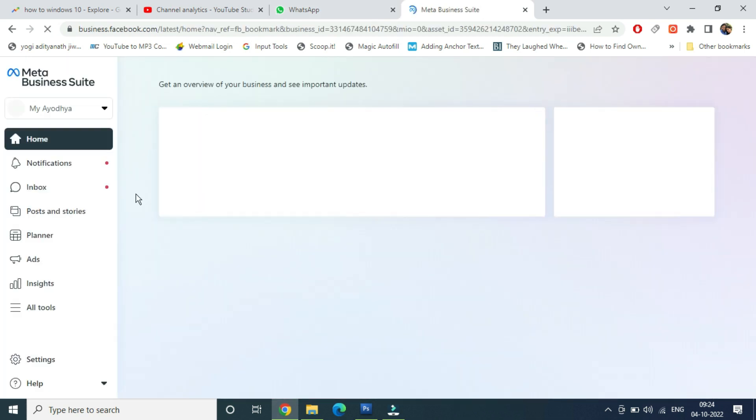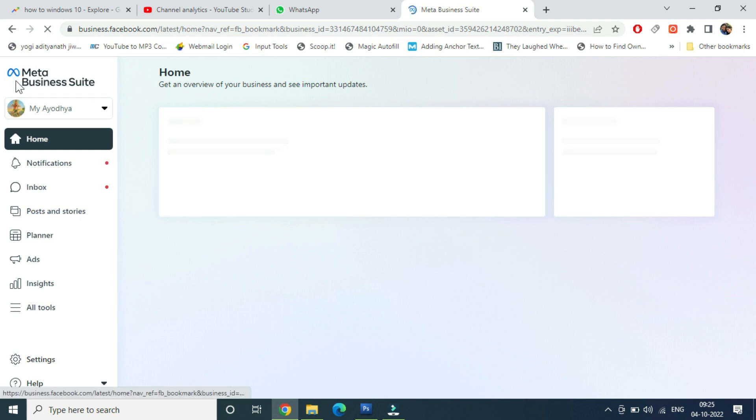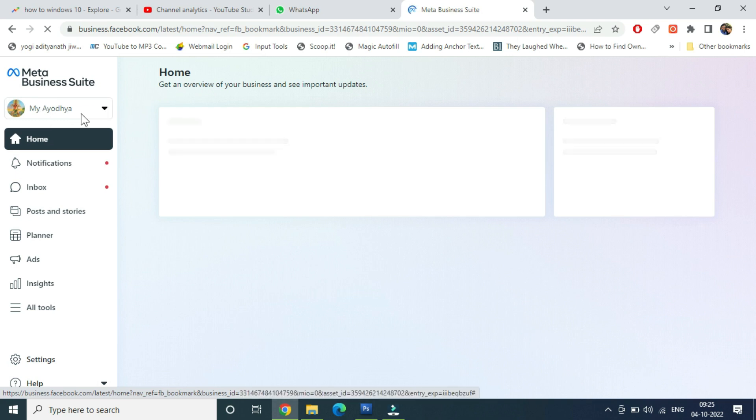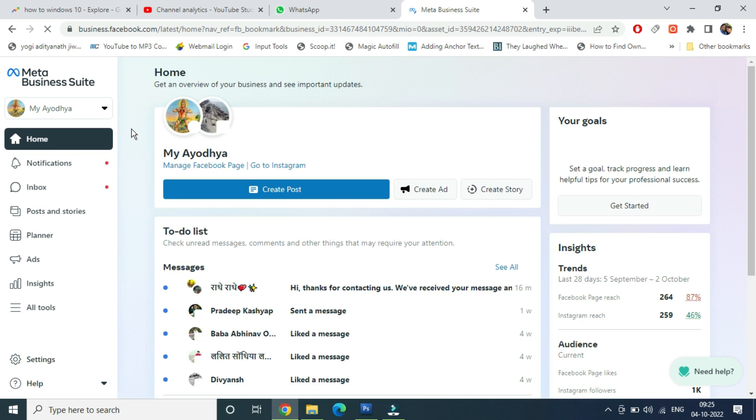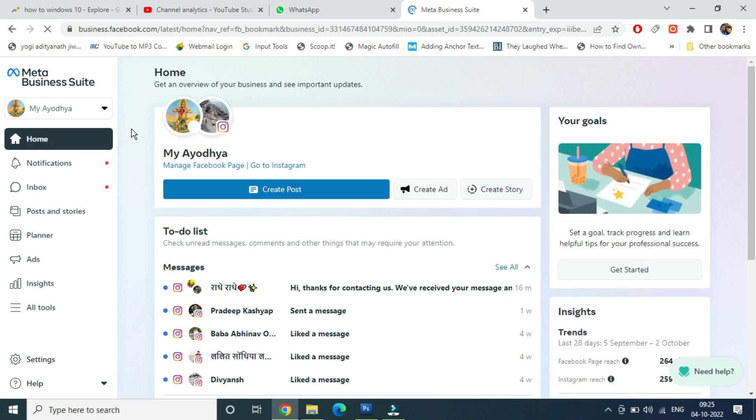So once you are here, from the left hand side, just below the Meta Business Suite, you can see a little kind of icon here with a page name associated or maybe your business account. So what you're going to do is click on this little arrow icon.